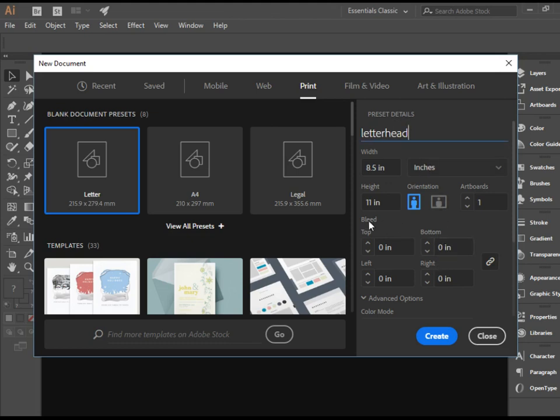If you would like to add bleed to your document, you can do it here. We will talk about this later.